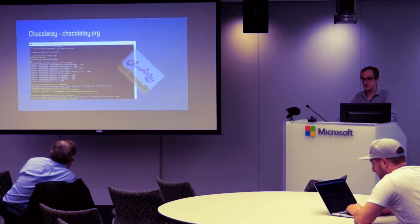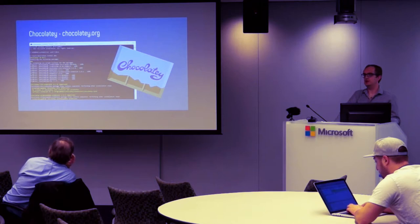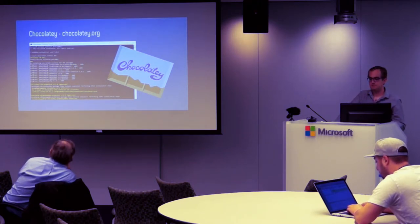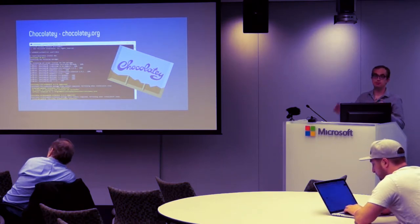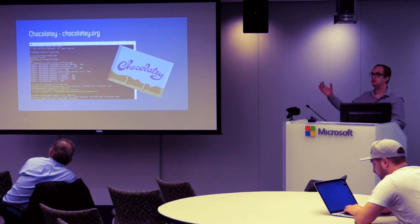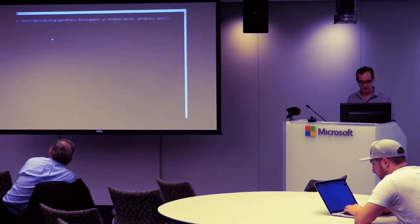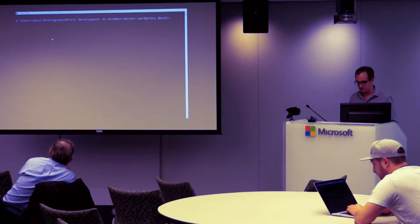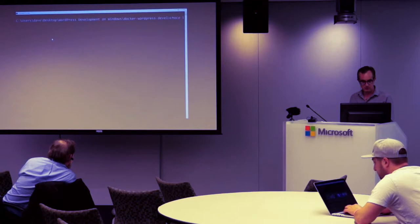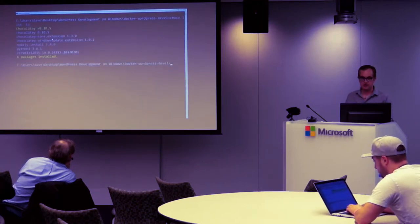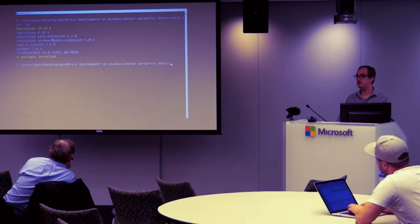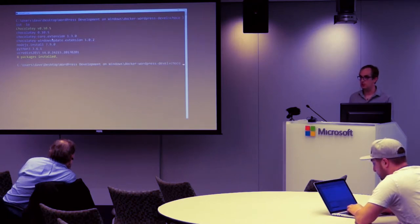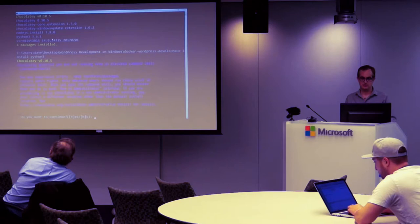Chocolatey is something that really made me feel at home on Windows. If you're used to Linux, you have package managers like Yum or Apt. Even on the Mac, there's Homebrew. You can brew install and then an application, and it'll go out and install Apache or MySQL. Chocolatey provides that for Windows. Let me just do a choco list local only. You can see I've got some packages installed right now. I've installed Node.js, I've installed Python through the command line.